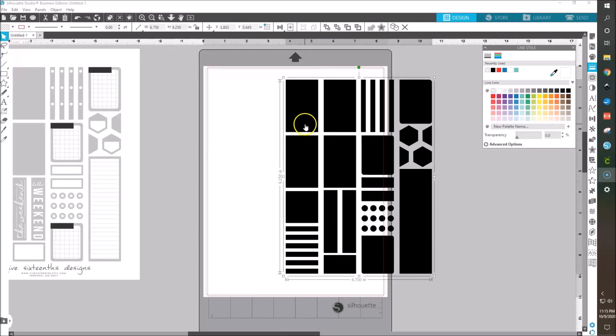What's up guys, it's Mo and today I have another long awaited — I thought I had done this already — tutorial for you guys using Silhouette Studio and the sticker template files that I have for you guys.